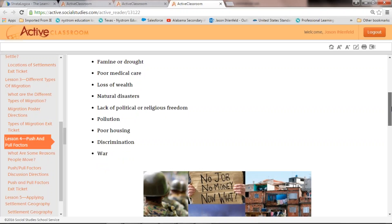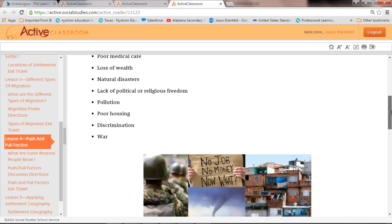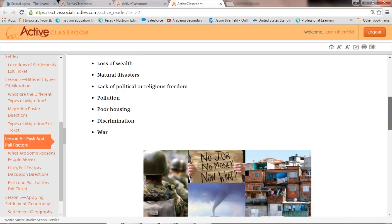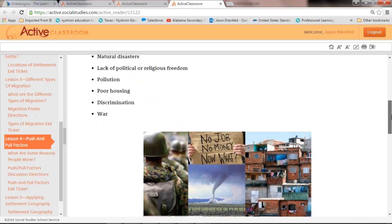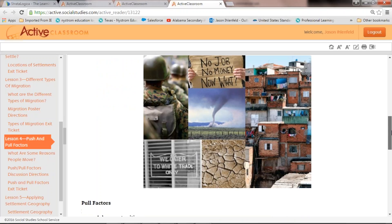Other push factors include poor medical care, loss of wealth, natural disasters — we saw a mass exodus from Louisiana after Hurricane Katrina — lack of political or religious freedom, such as people trying to flee North Korea, pollution, poor housing, discrimination whether ethnic or religious, and war. There's a nice graphic here that shows the connections between those different types of push factors.